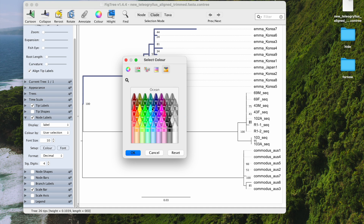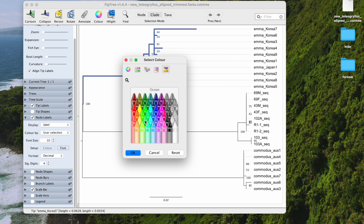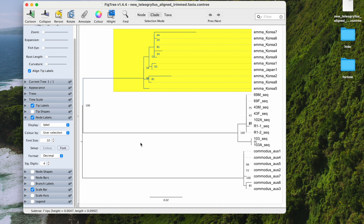You can choose a color for the branch, or you can highlight the whole clade using these two different color options. You can highlight the clade background, or if you don't like that, you can also highlight the text by clicking on the text option.